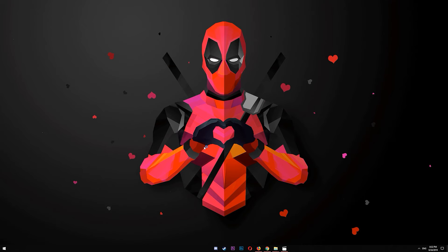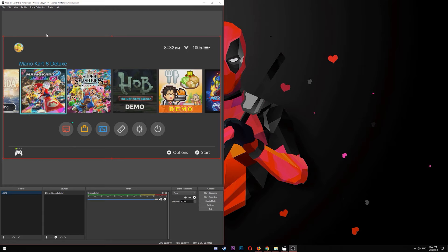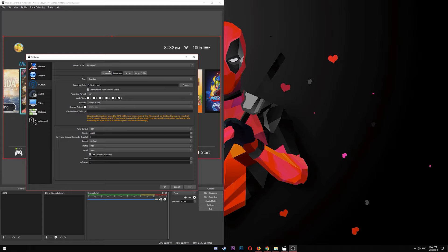For OBS Studio it's a similar process. Go to File > Settings — the options look very alike. Choose recording, make sure you have the advanced option selected. The type is standard, choose where it's going to be saved, make sure the checkbox is on. I have track number six selected because I only want my Nintendo Switch audio on track six. I selected the CPU as the encoder and I'm not rescaling — I just want the raw content. Make sure the rate control is CBR, not VBR, and set bitrate to 10,000.